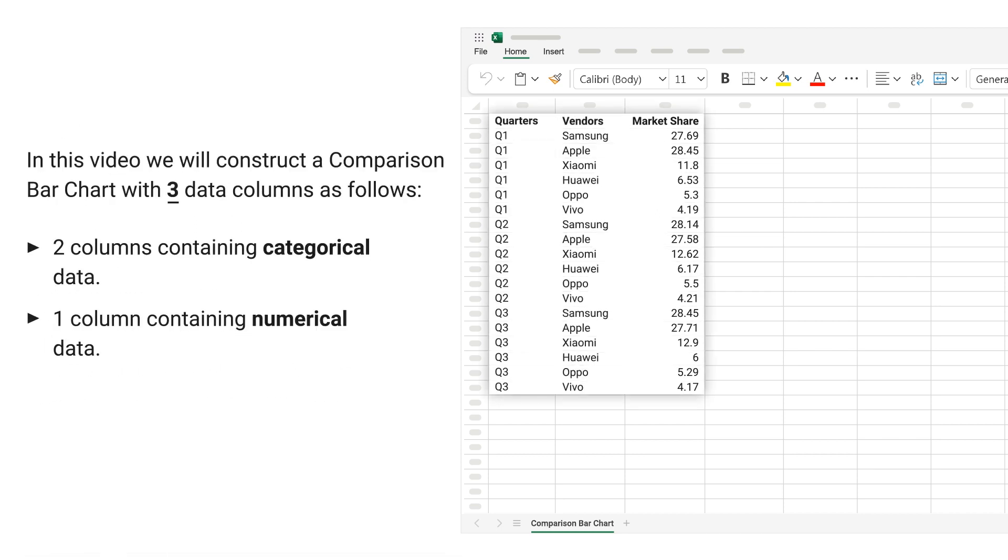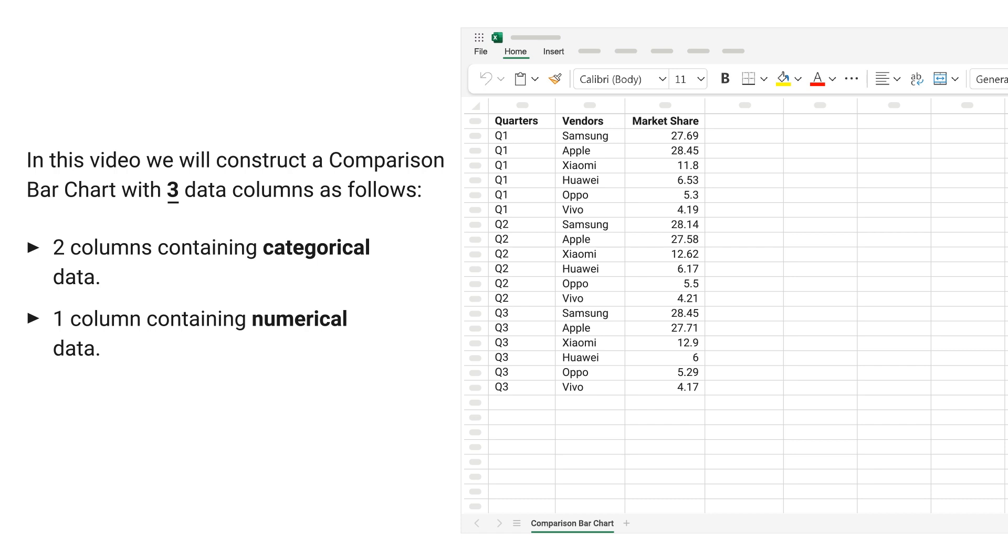In this video, we will construct a comparison bar chart with three data columns as follows: Two columns containing categorical data. One column containing numerical data.